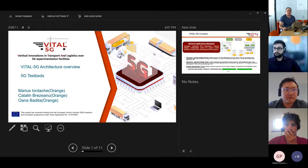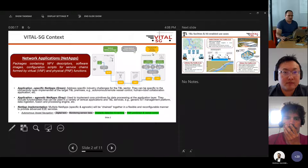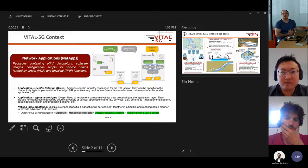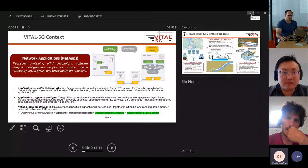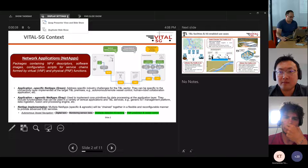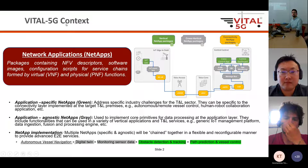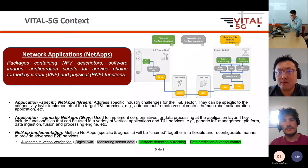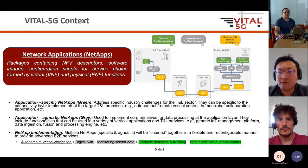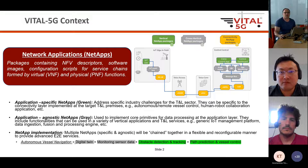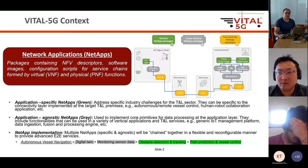Thank you for the introduction. We will start with a VITAL 5G architecture overview. I would like to introduce the VITAL 5G context as a reminder. The project is mainly focused on deploying NetApps in different test beds. Apologies, we could not see the slides — full screen is better now, thank you.